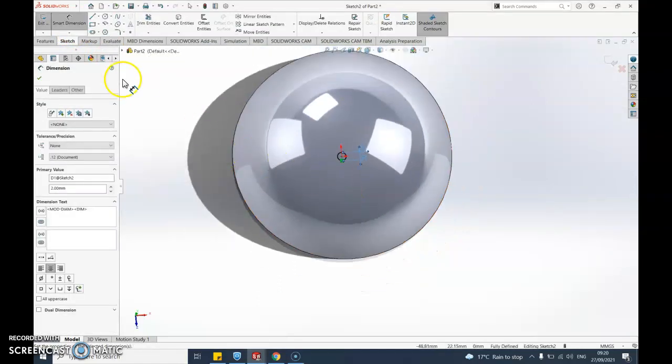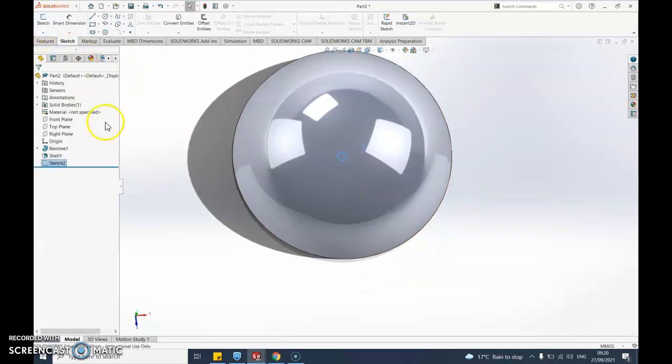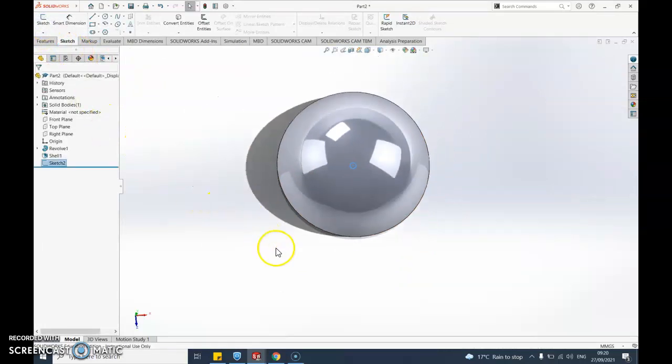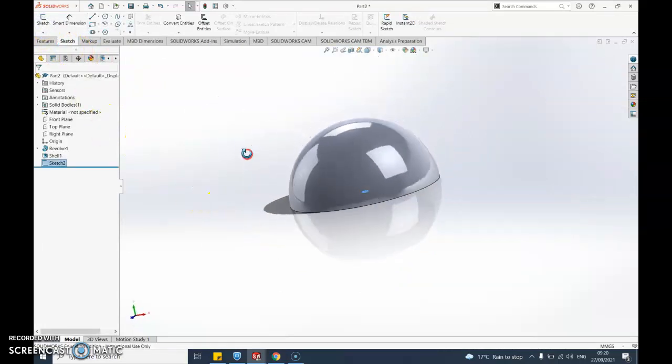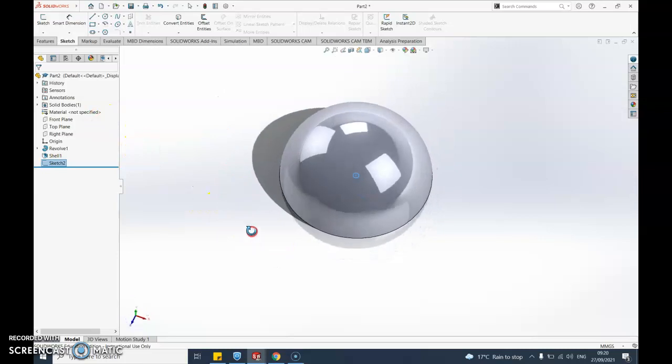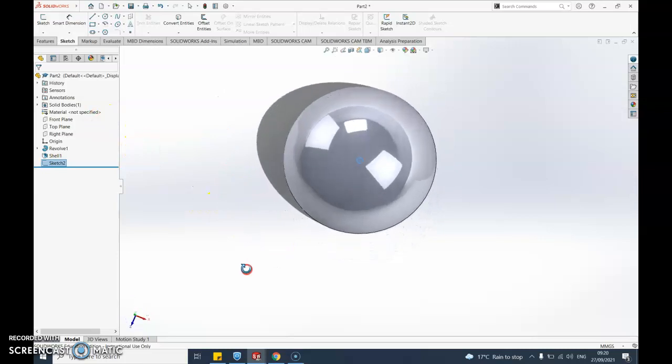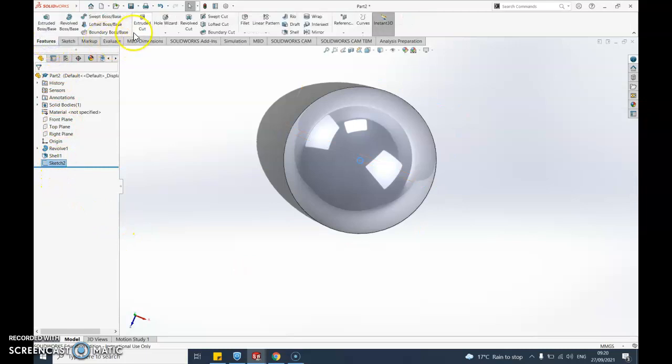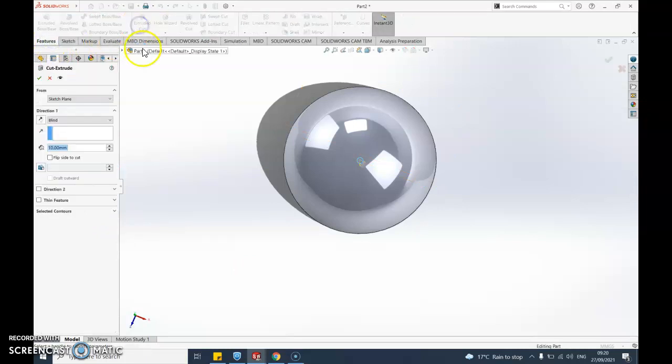And exit sketch. So that drawing is just sort of sitting there on that plane at the moment. Let's go back to it and I can now do an extruded cut because I want to cut all the way through.